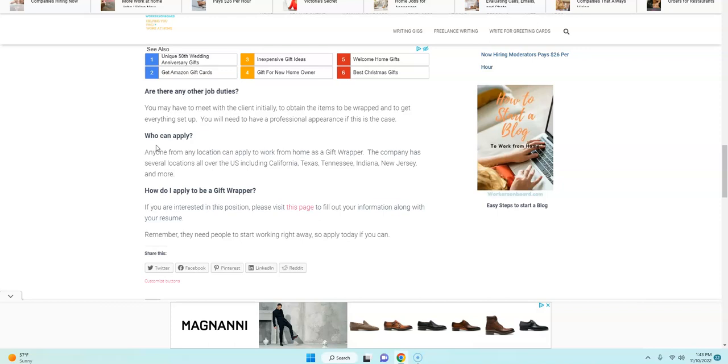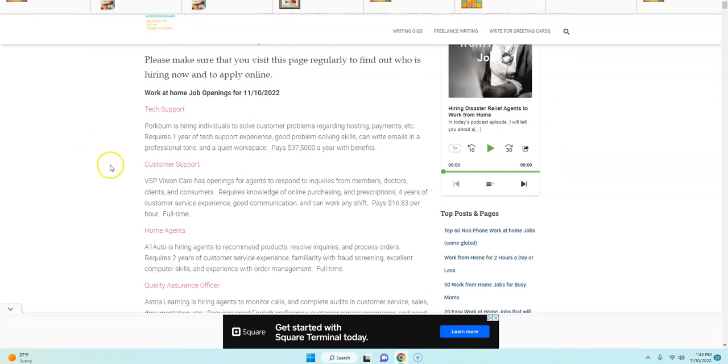Also, there are other work from home job leads that are posted today. There's a company called Pork Burn that is hiring tech support agents to work from home. This job pays $37,000 a year, and you only need one year tech support experience.